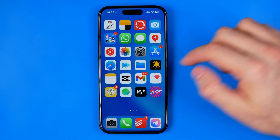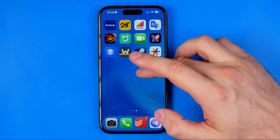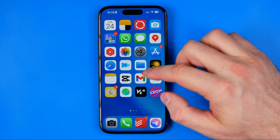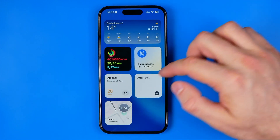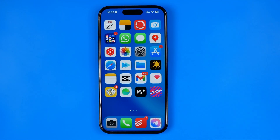That's how my home screen looks now. If this video was helpful for you, don't forget to hit the like button.